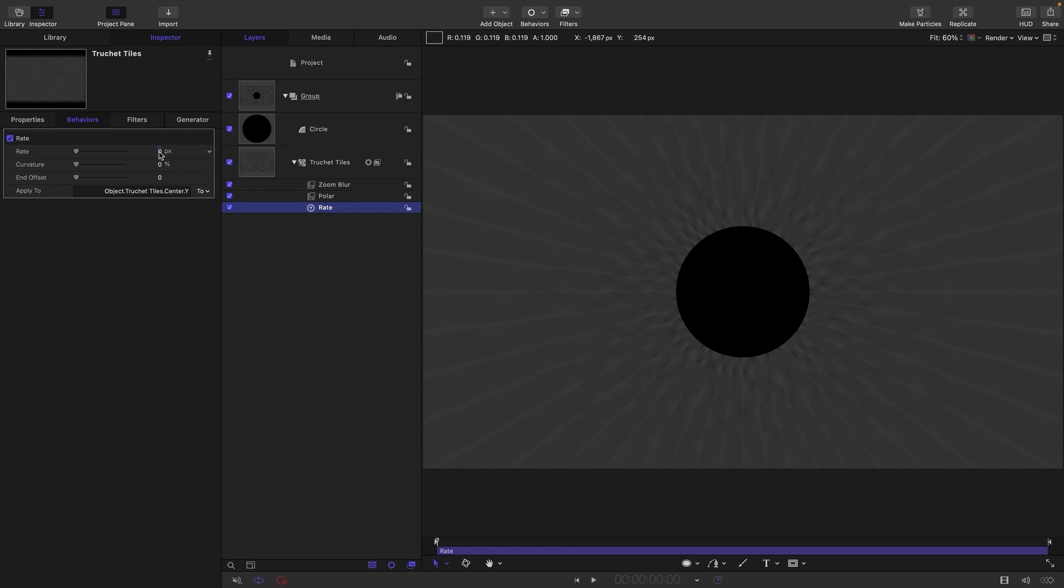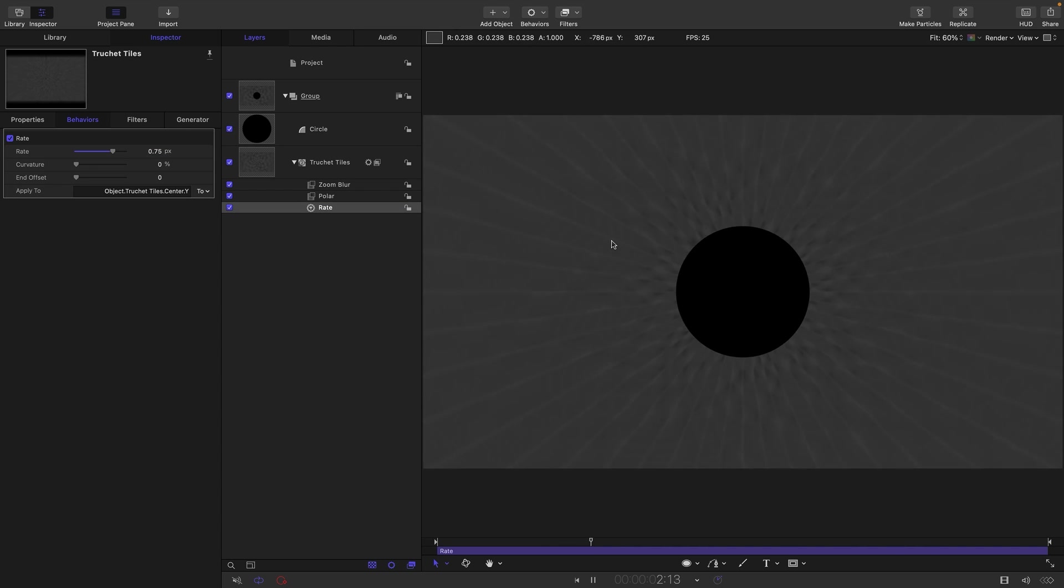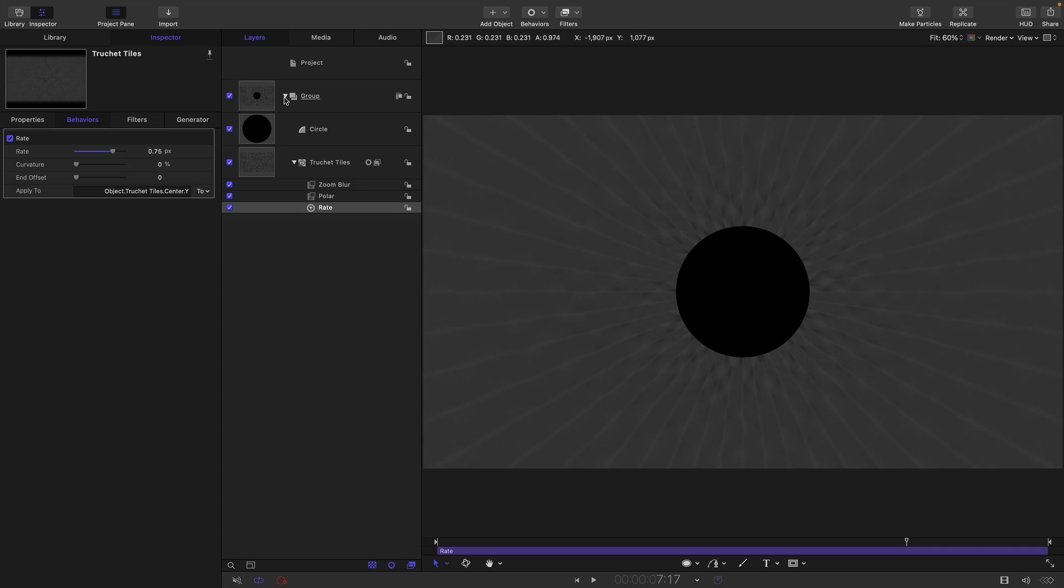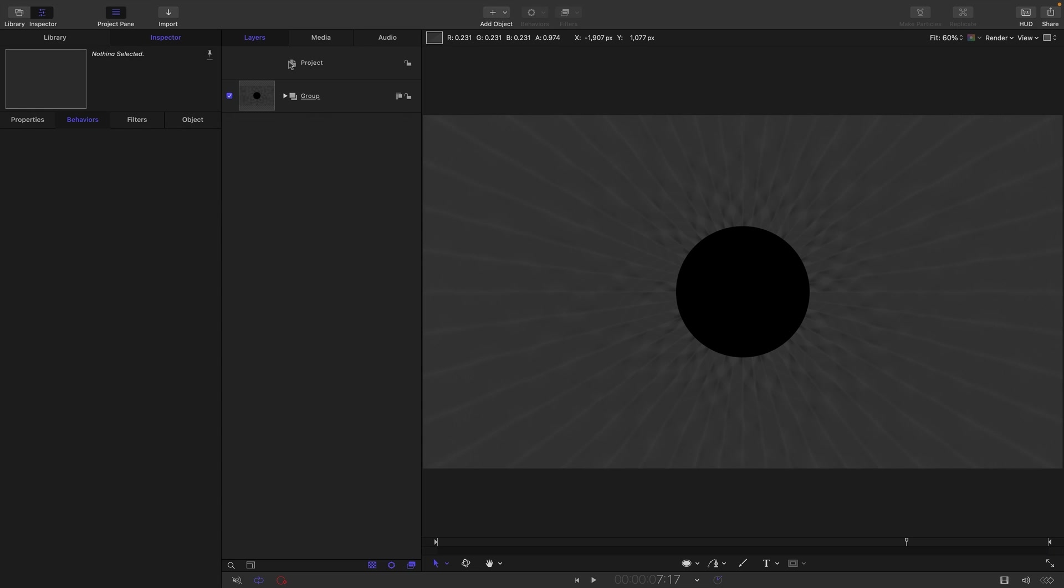And let's go with a rate of something like 0.75. So now we've got this rapidly radiating effect like that. It's quite simple and effective. And we'll come back to this later on, but I think we're done with our background for now. Let's close that up.